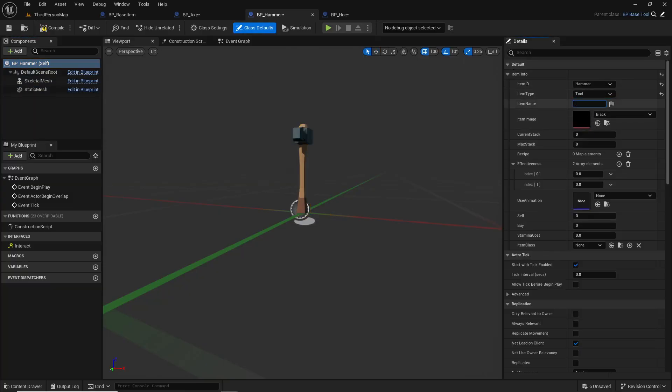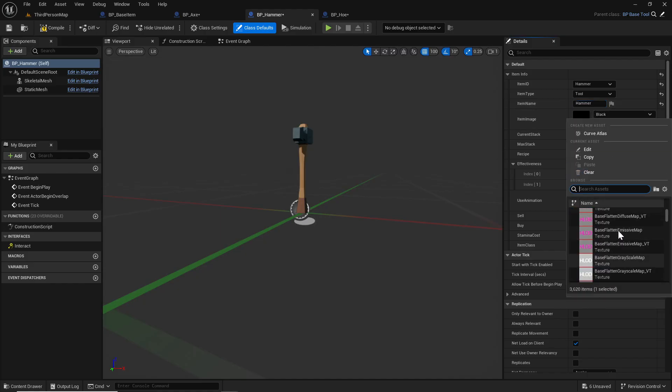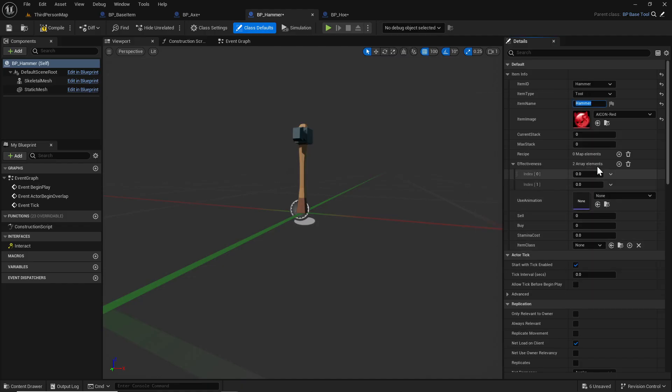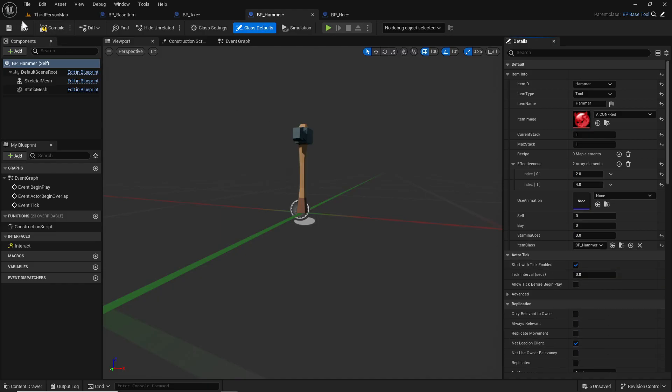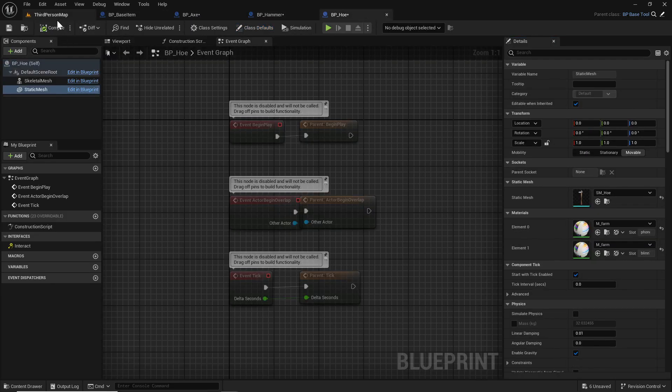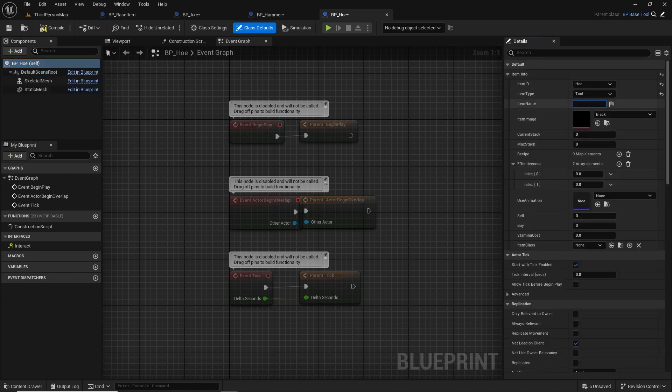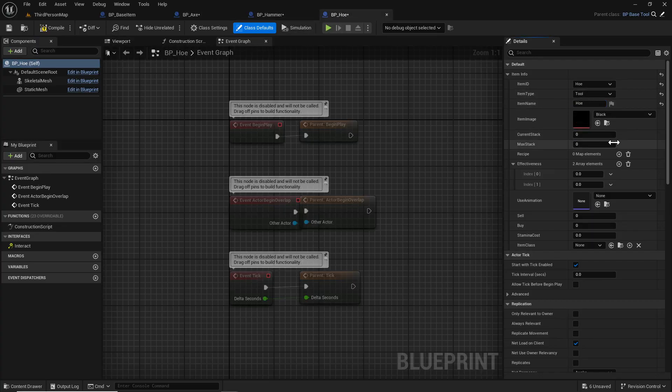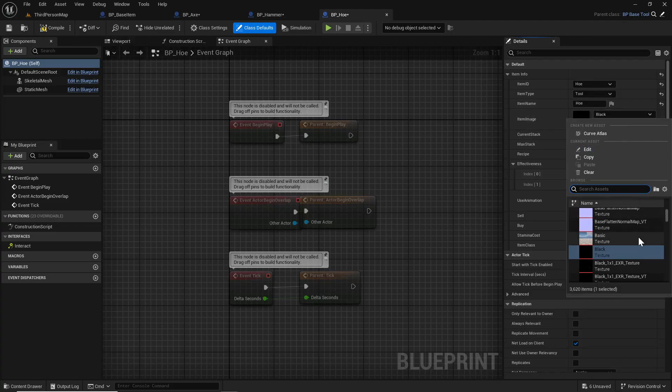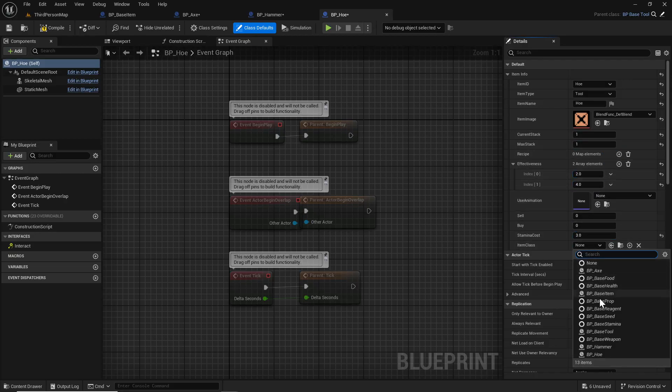Hammer - same thing. It's hammer time. Hammer, tool, hammer, red face texture. Max stack one, effectiveness two to four, stamina cost three, and this is the hammer. Compile that. Same thing for this one - the item ID is hoe, it is a tool, it is the hoe. For the image we'll just do that for now I guess. Current stack one, one, two to four, three, and hoe.